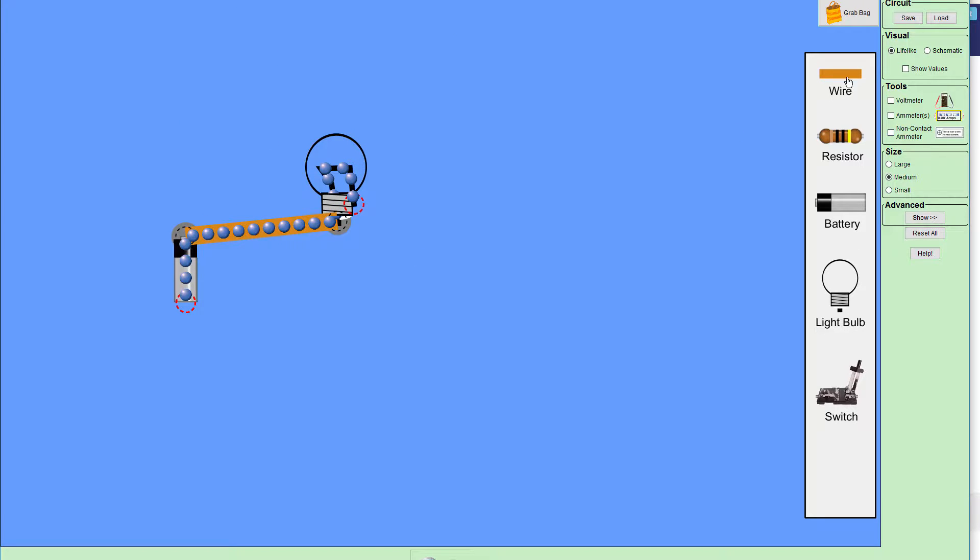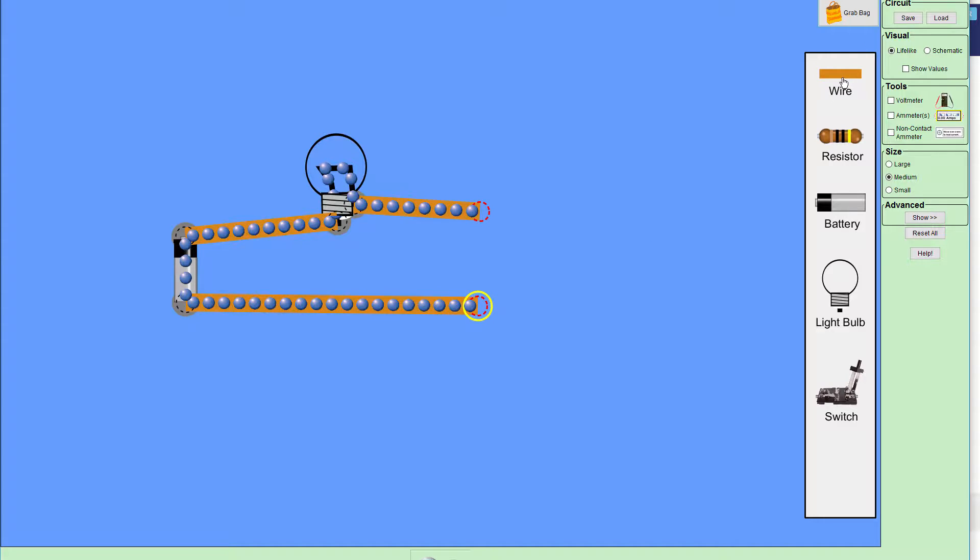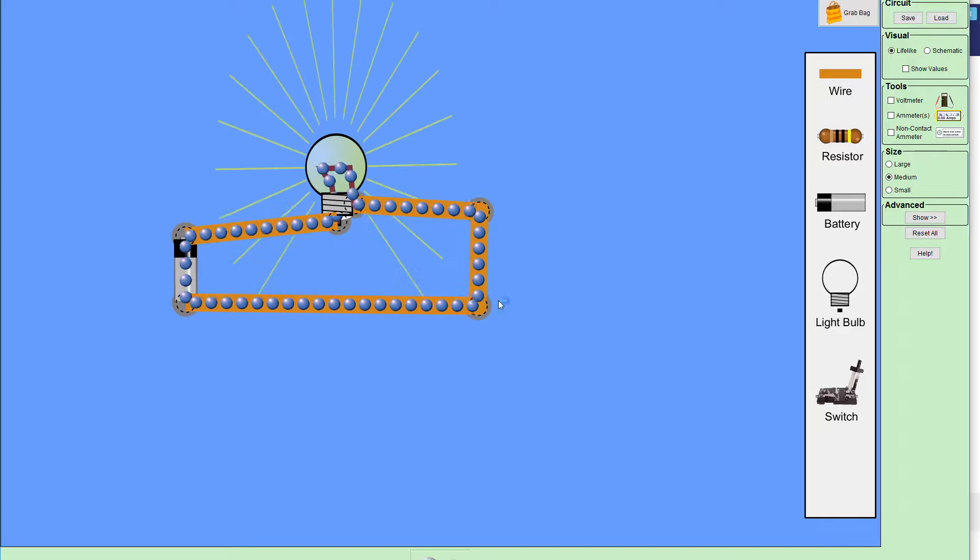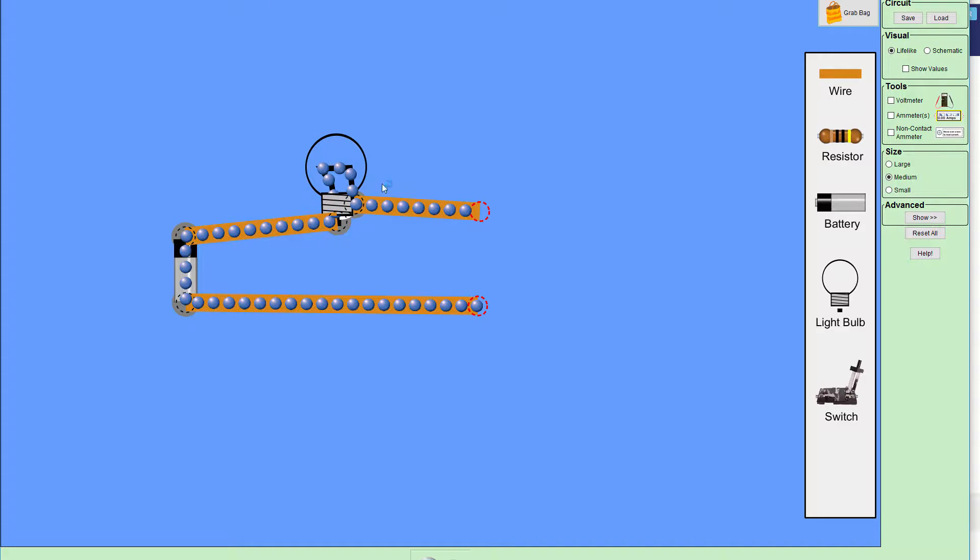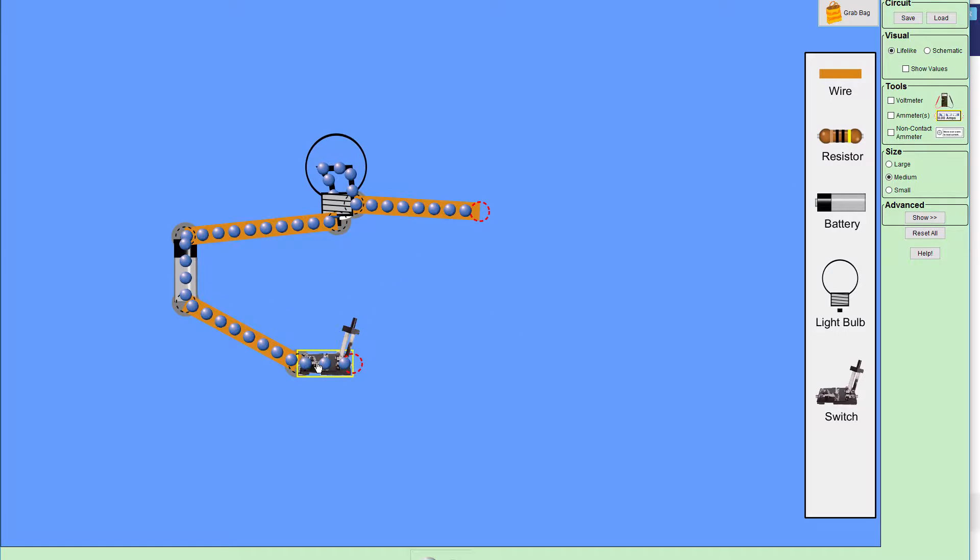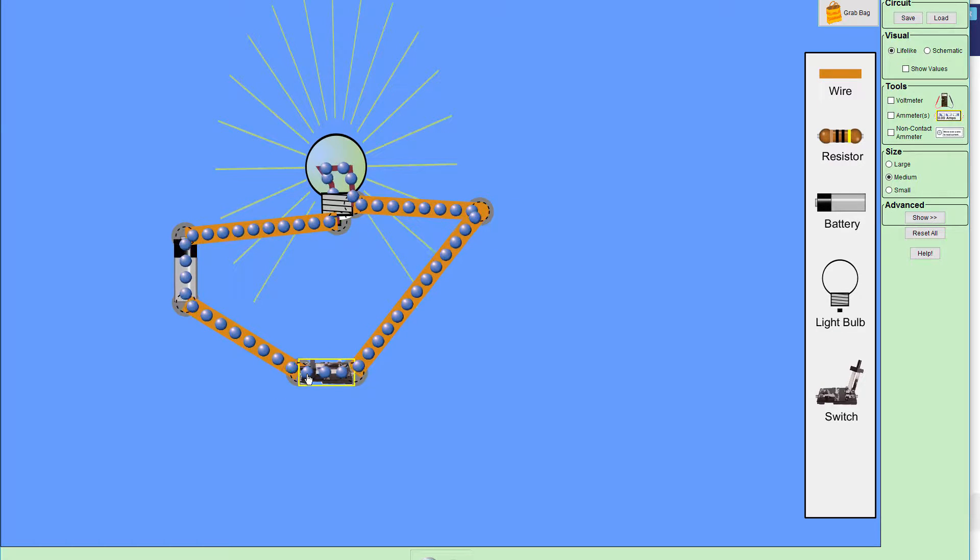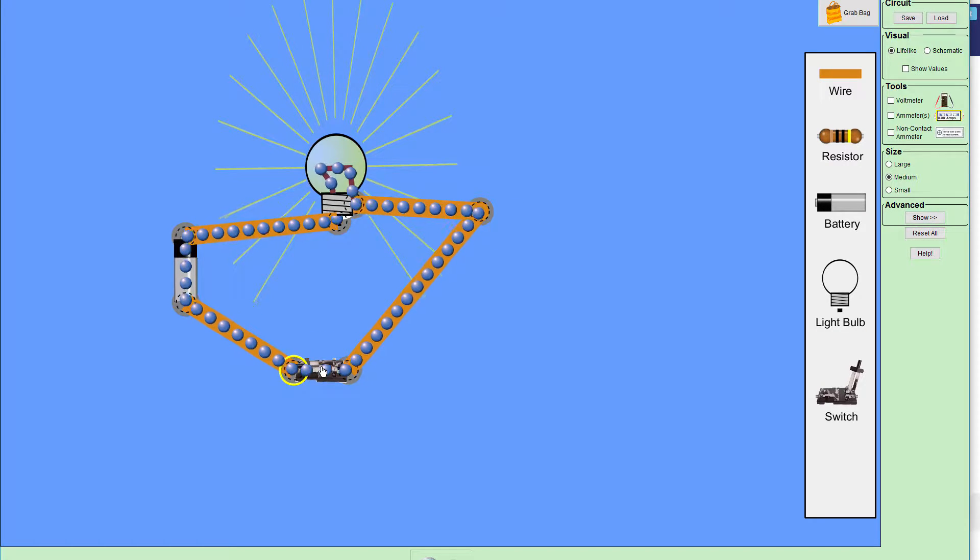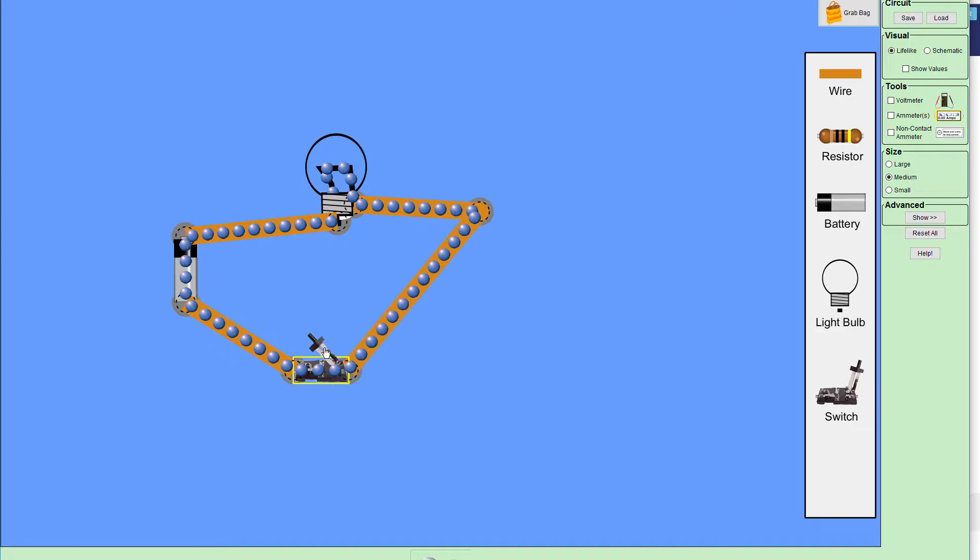If I connect wires around like that, then I can actually drag the wires. And look at that, we get a light bulb lighting up, and then if I remove one of these wires, it stops. We can also add a switch, which is kind of neat. If I move the switch around, then I can connect both sides here, and then we can close the switch and open the switch.